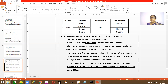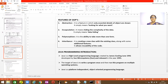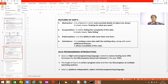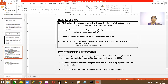Hope you understood what is class, object, behavior, state or properties, and method. Now there are certain features in OOP. The very first feature is abstraction. There are certain important details in objects that are shown, but some things are not shown. It is a feature in which only essential details of objects are shown — you are looking out for what you want. That is the meaning of abstraction.